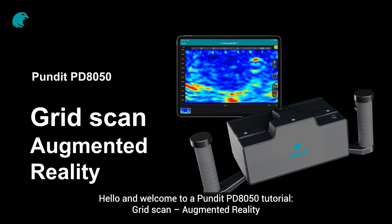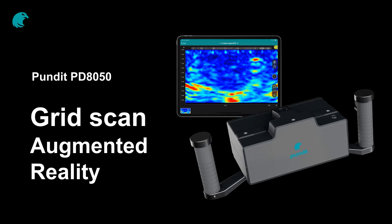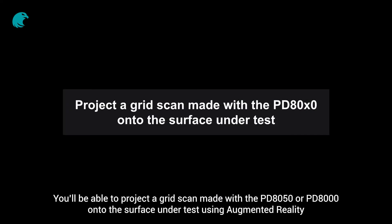Hello and welcome to this Pundit PD8050 tutorial. Grid Scan, Augmented Reality. On completion of this tutorial, you'll be able to project a grid scan made with the PD8050 or PD8000 onto the surface under test using augmented reality.